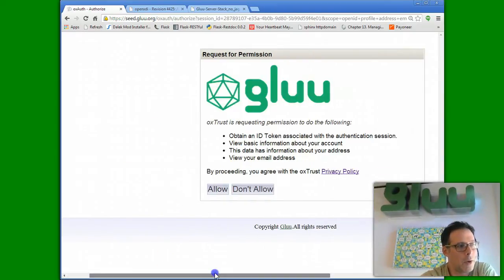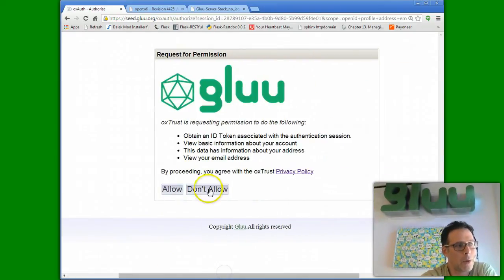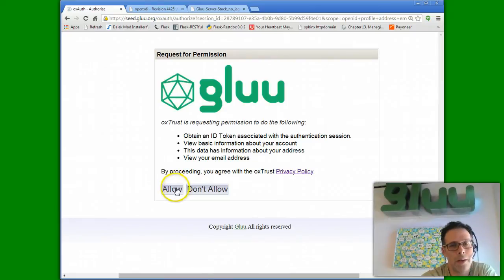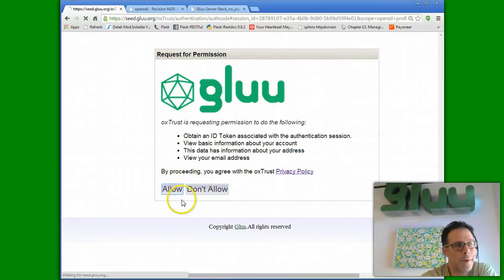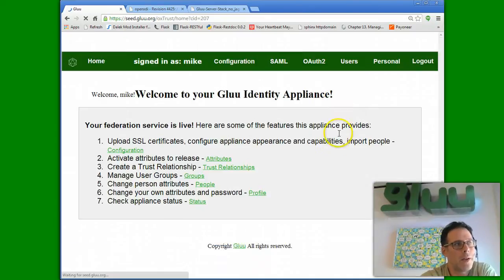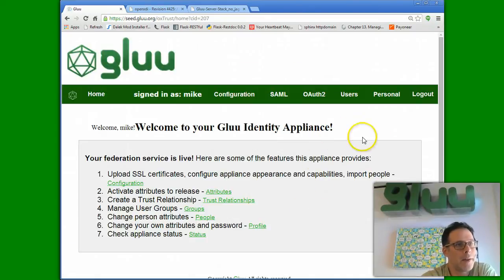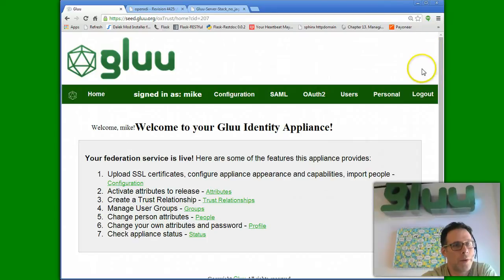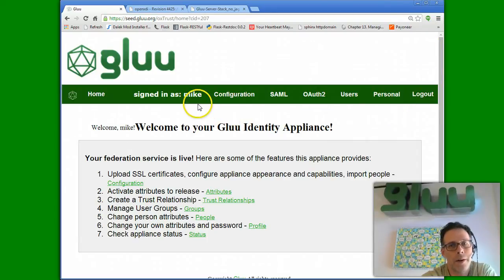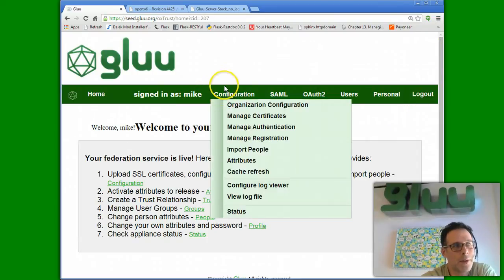And then, this is the OpenID Connect scope authorization. I'll allow it. And now I'm in the Glue server. So, let me show how you configure authentication in the Glue server.